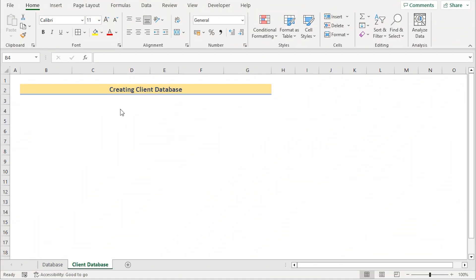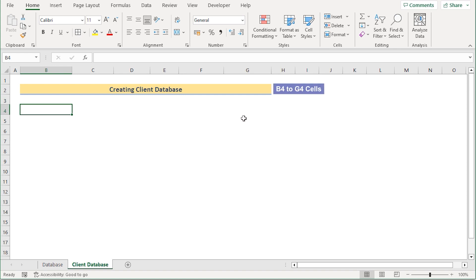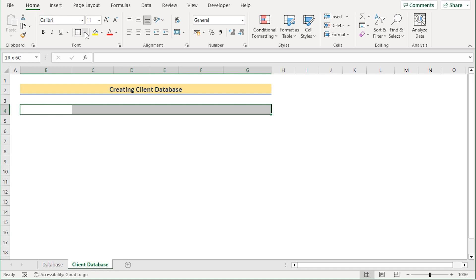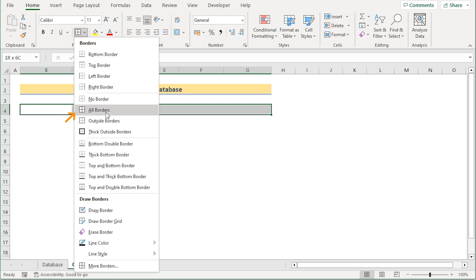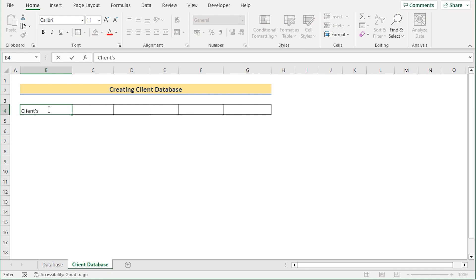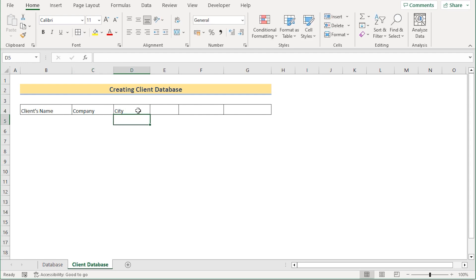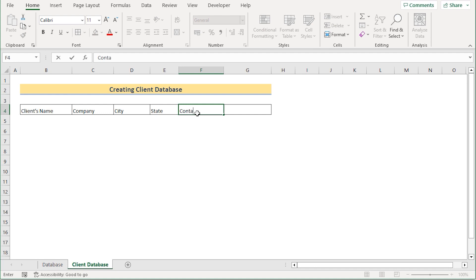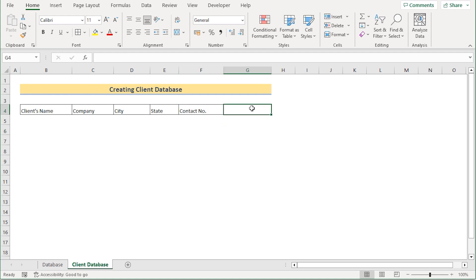For creating a client database, first we need to give the column headers. Select the B4 to G4 cells, go to the Home tab, and in the font section select All Borders to create borders. Now we'll give the proper headers. In the B4 cell, insert 'Client Name' as the first header. In the next cell, add 'Company,' then in D4 insert 'City,' then 'State,' then 'Contact Number,' and finally move on to the 'Email' section.